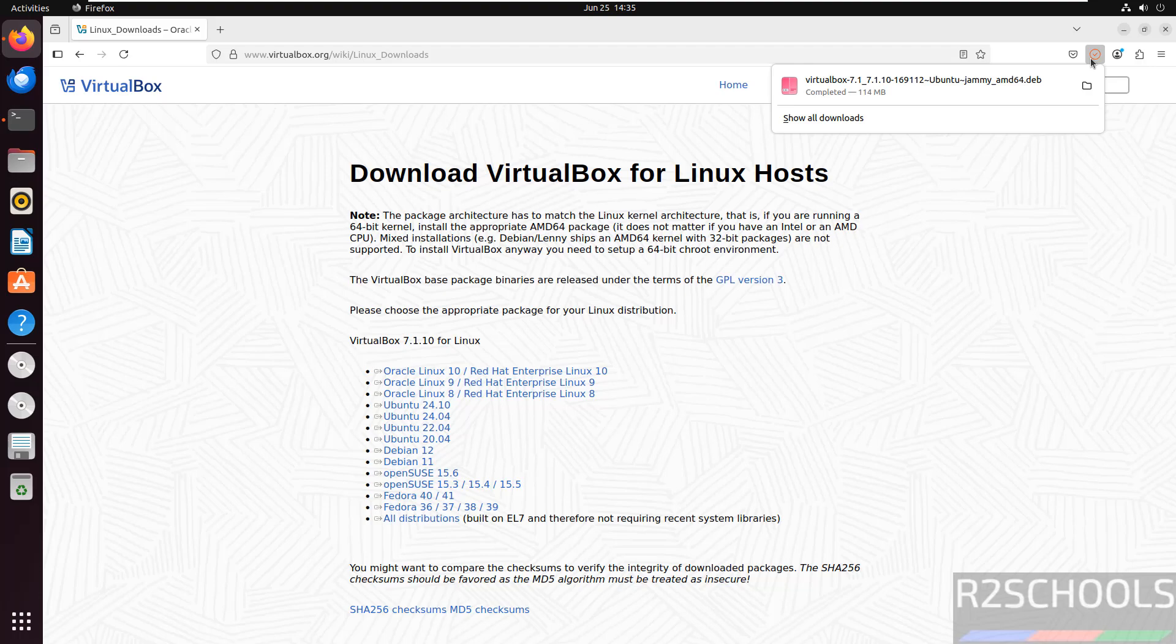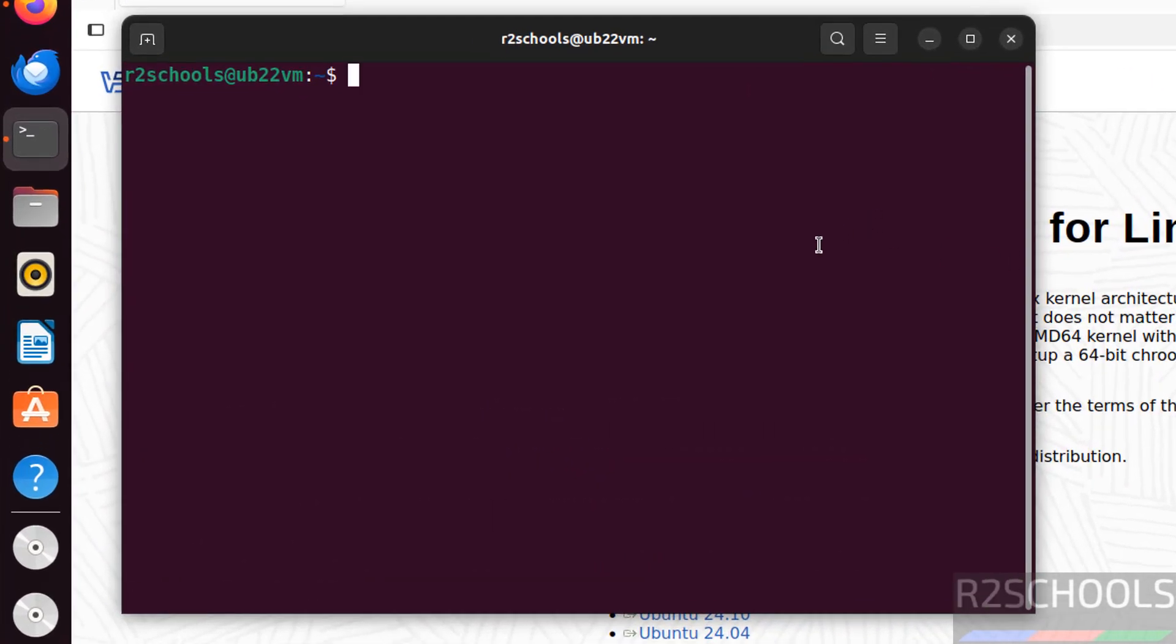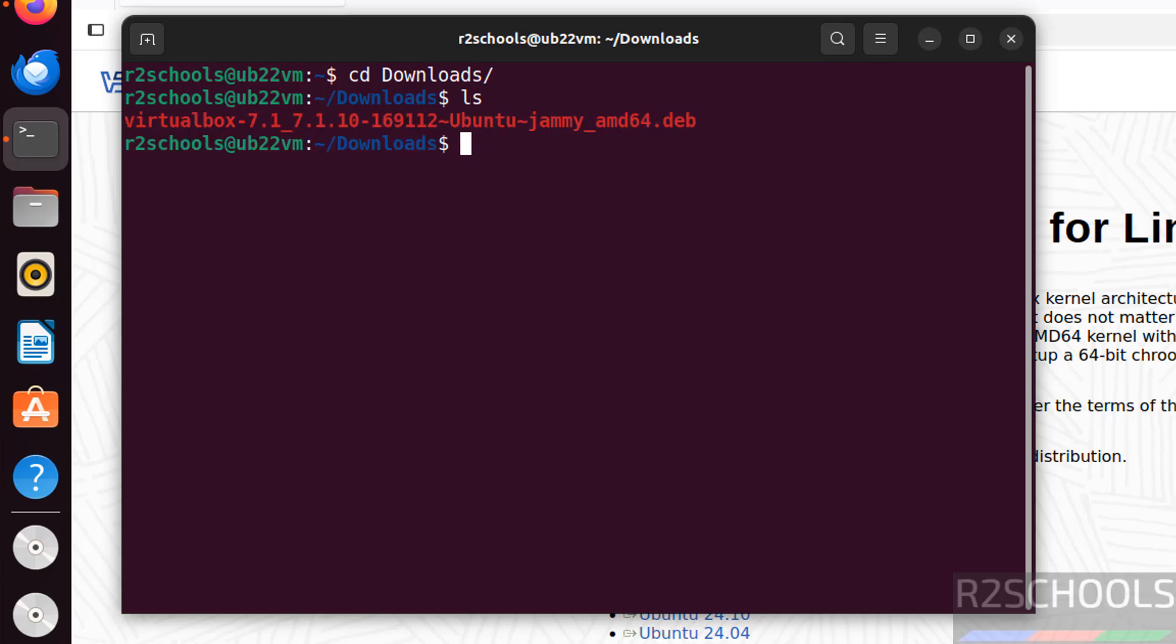See, download is completed. Open terminal, go to downloads directory: cd Downloads. List files. See, here we have the VirtualBox Debian package.